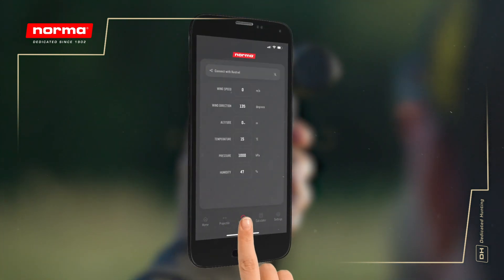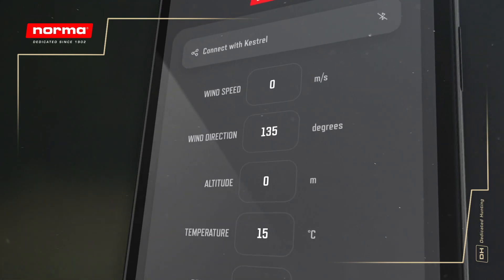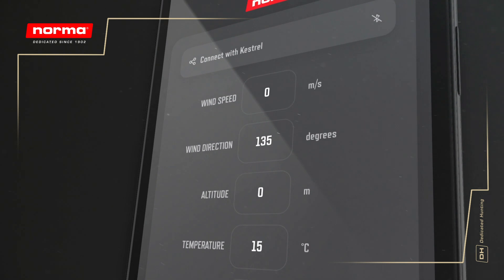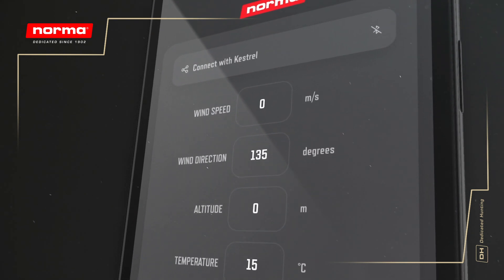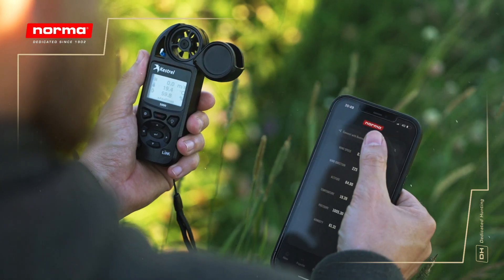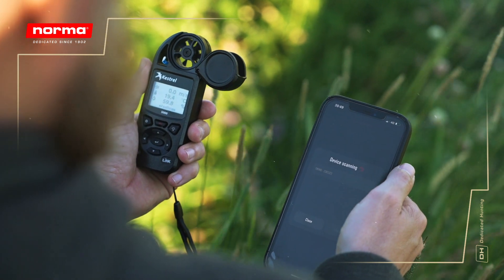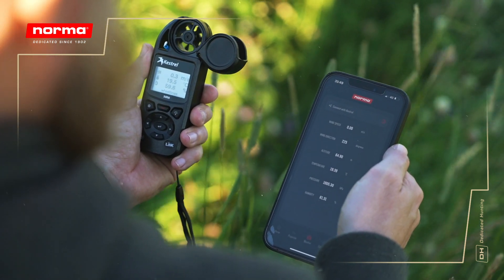The Weather tab contains your wind variables and weather conditions. You can input these manually or connect to your Kestrel measurement device if you have one by clicking the button at the top.